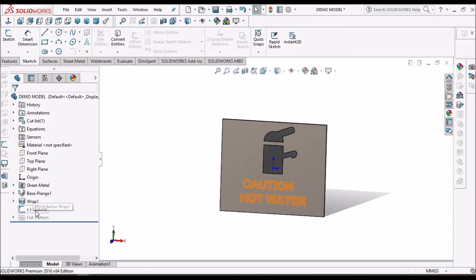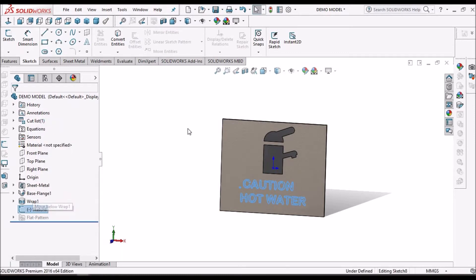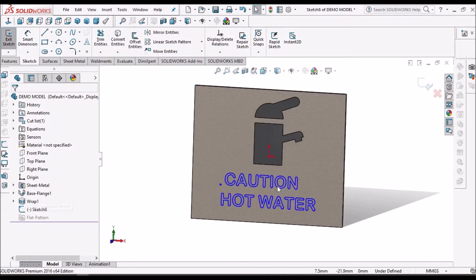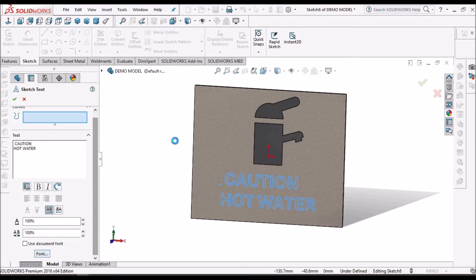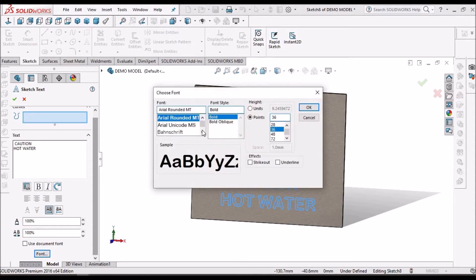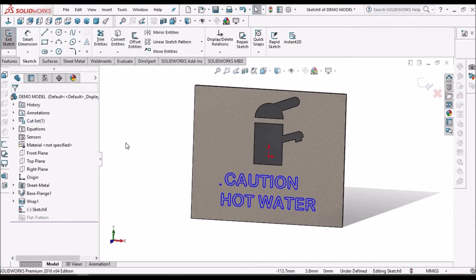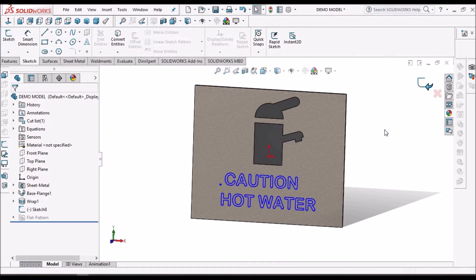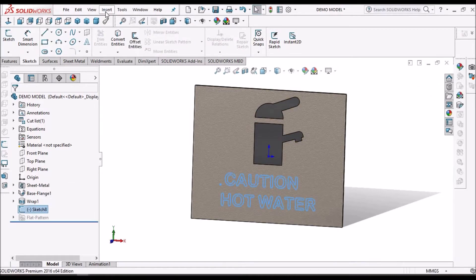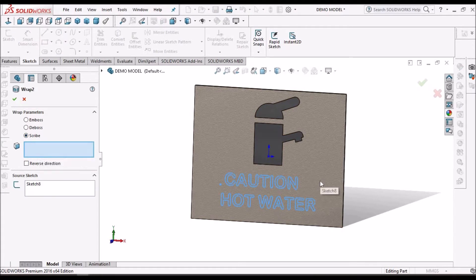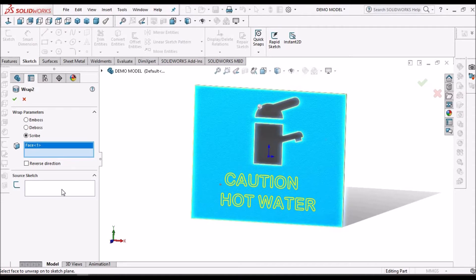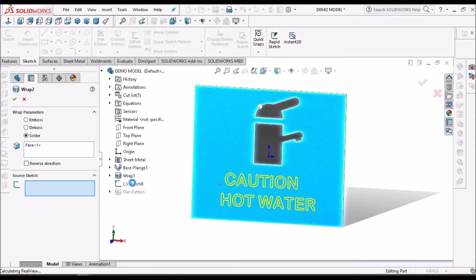We can create any text. I have taken a text on the front plane. Text can be edited — we can size the text, change the orientation horizontal or vertical, change any font, and the size as well. After creating the text in the sketch, we have to come out of the sketch, select the sketch, then go to Insert > Features > Wrap. Here we have to go for Scribe and select the face, then select the sketch.